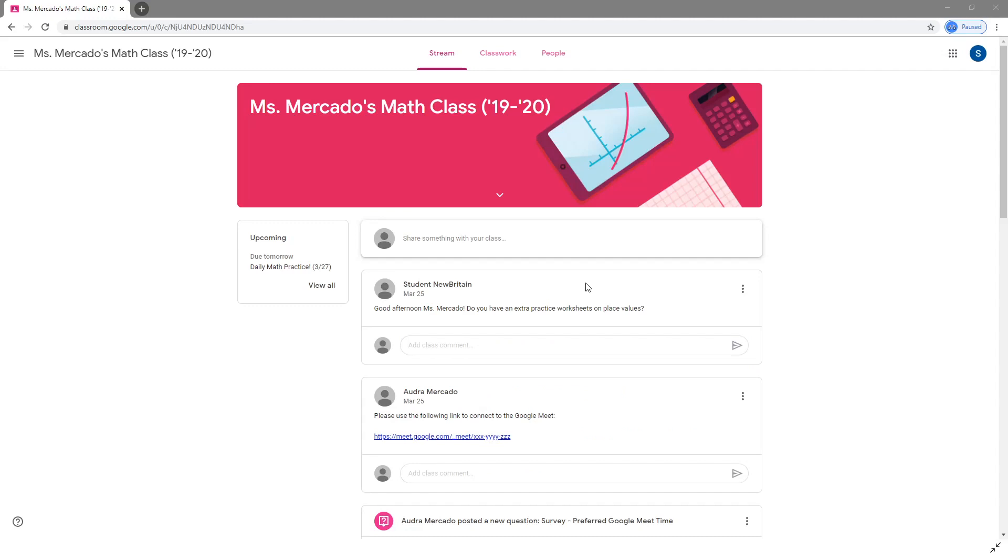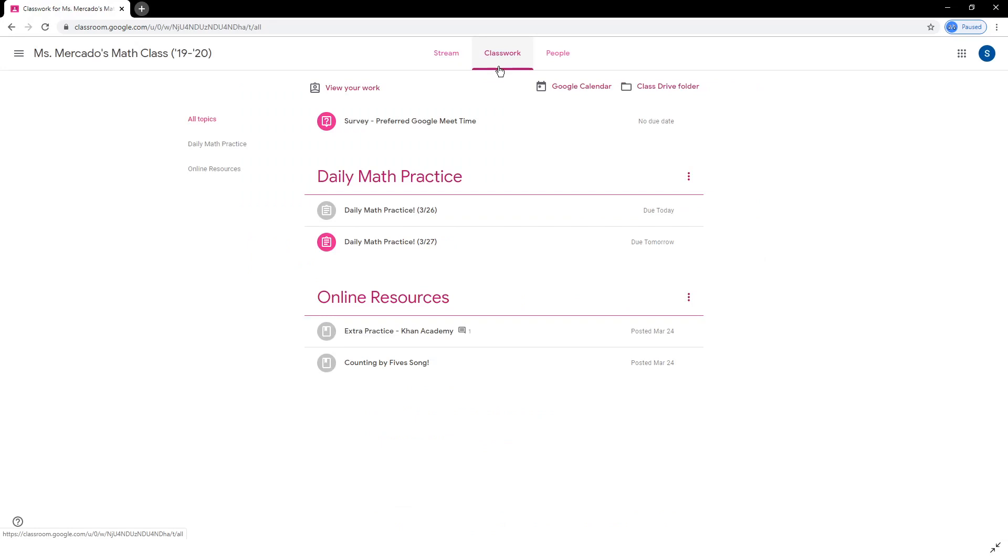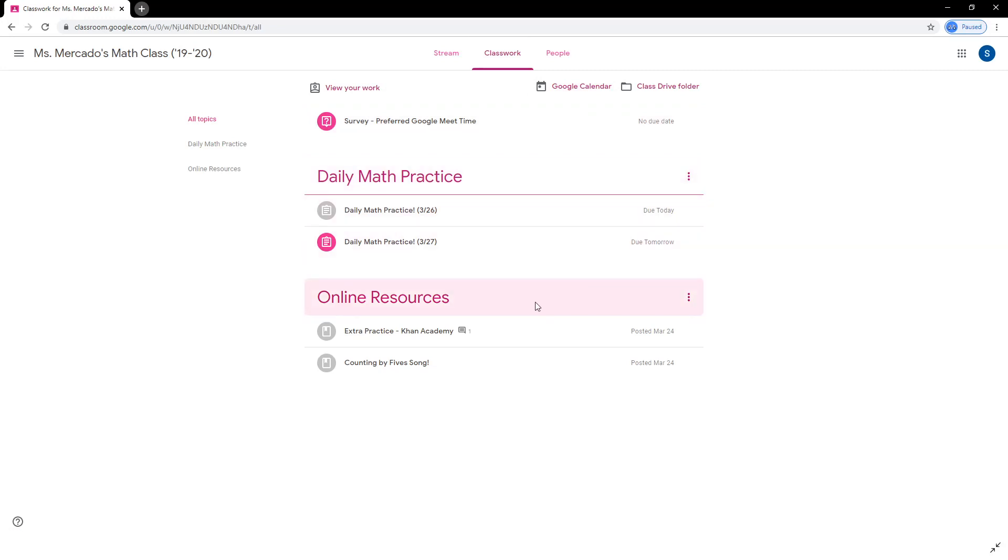The classwork tab is a good place to go for a more organized view of resources and assignments. Teachers can organize work and material into groups, such as daily practice and online resources, as seen here.